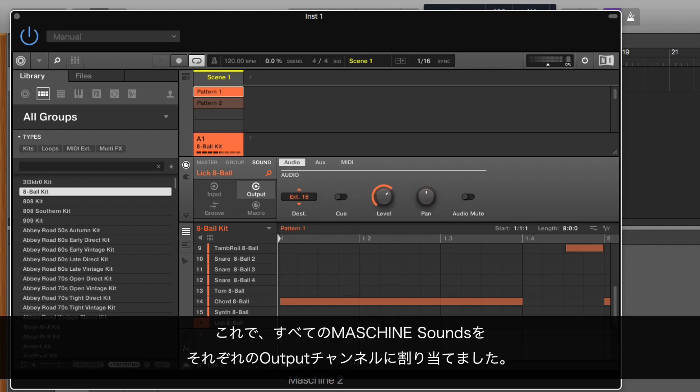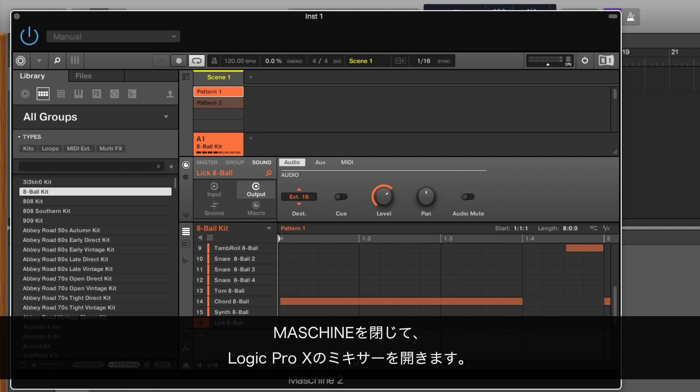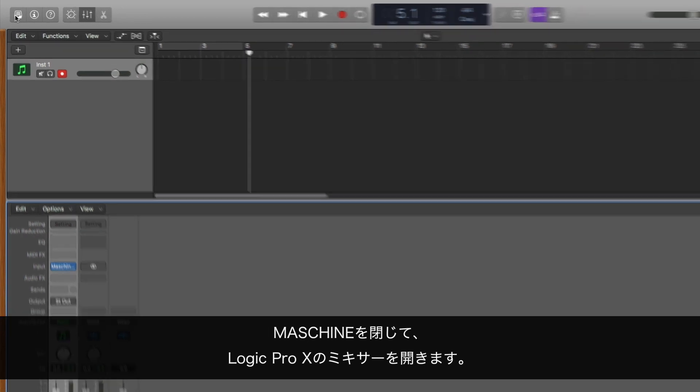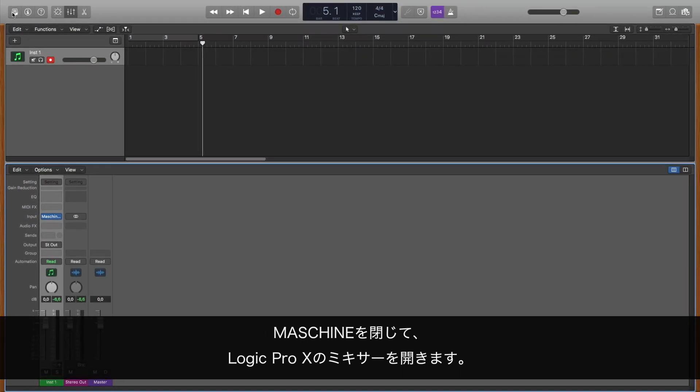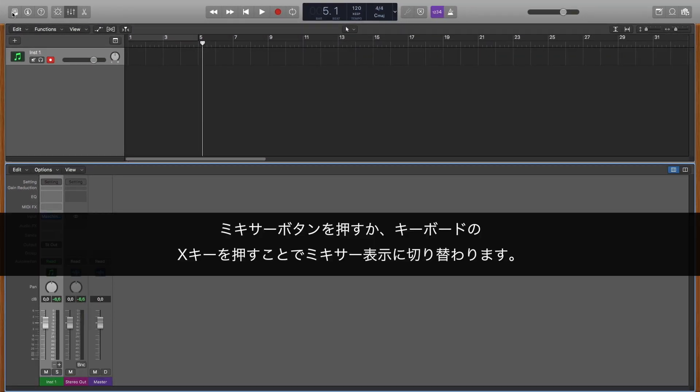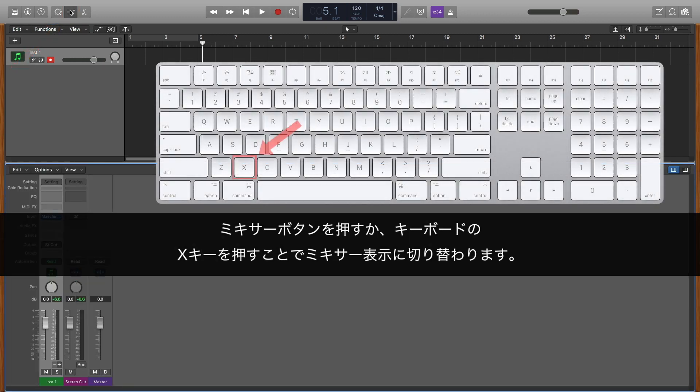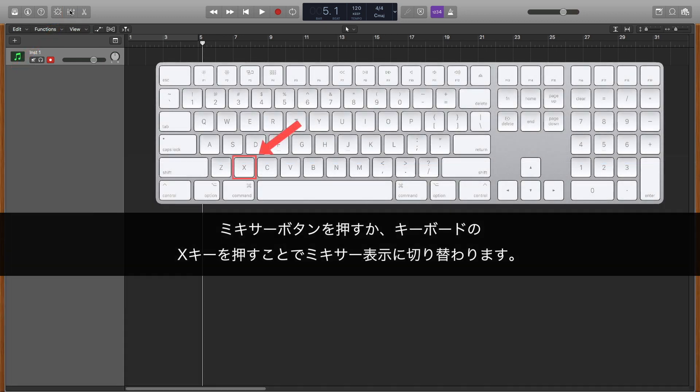By now, we've routed all the MASCHINE 2 sounds to their own individual output channels. Close your MASCHINE 2 instance and open Logic Pro X mixer. You can toggle the mixer view by clicking the mixer icon or by pressing X on your keyboard.